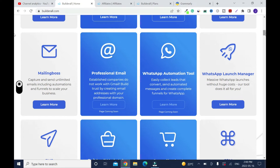I'm showing you some of the best features you can ever get. So, the Mailing Boss — this is the main reason why I subscribe to Build at All. The Mailing Boss is for email marketing, so you can capture and send unlimited emails, including automations and funnels to scale your business. You can create your professional email. You don't have to subscribe to a third party to get email, like GoDaddy email or Namecheap email. And at the same time, you can connect your domain.